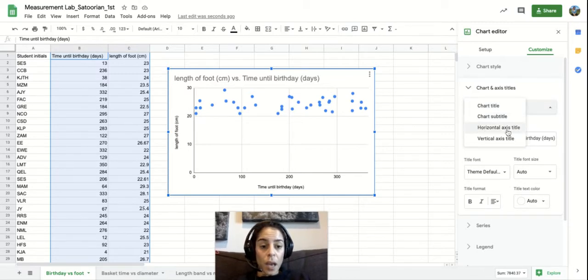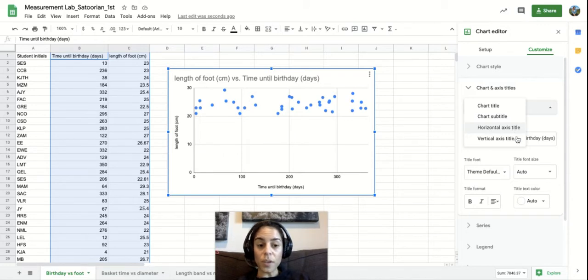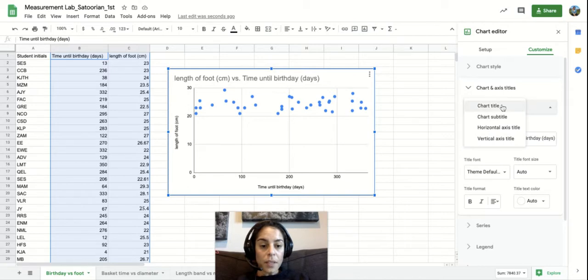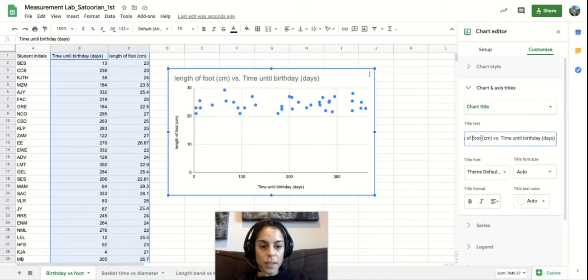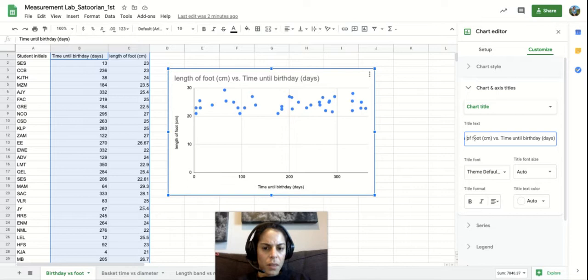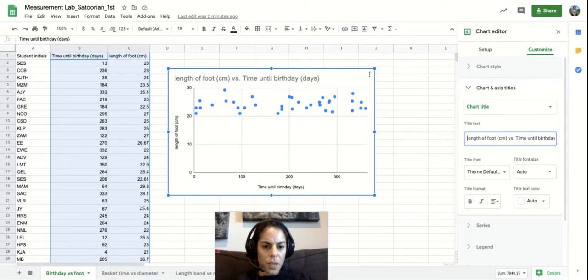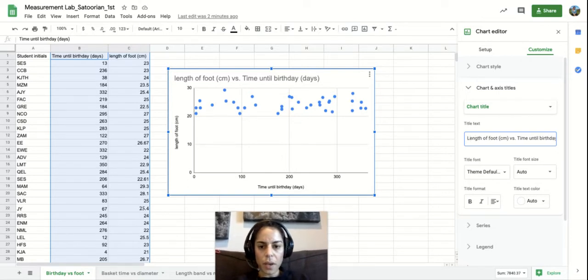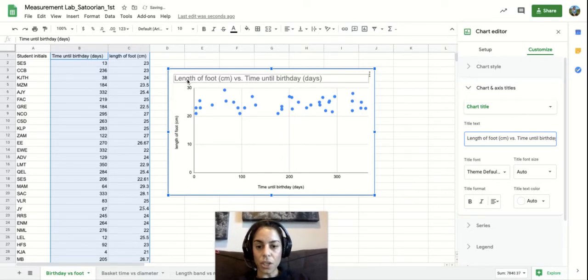You can edit the title of the horizontal and vertical axis here. And so I'll show you in the chart title. Let's say I really wanted the first letter to be capitalized. I could just do that. And it'll automatically change it here.